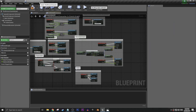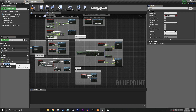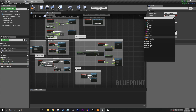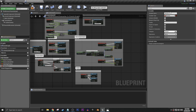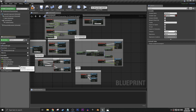First things first, we're going to go into our Third Person Character and add some variables. The first variable we're going to add — let's call it 'Starting Position' — and we're going to make that a Transform. Next we're going to make two Booleans: let's call the first one 'Falling?' and the second one 'Save From Landing?'.